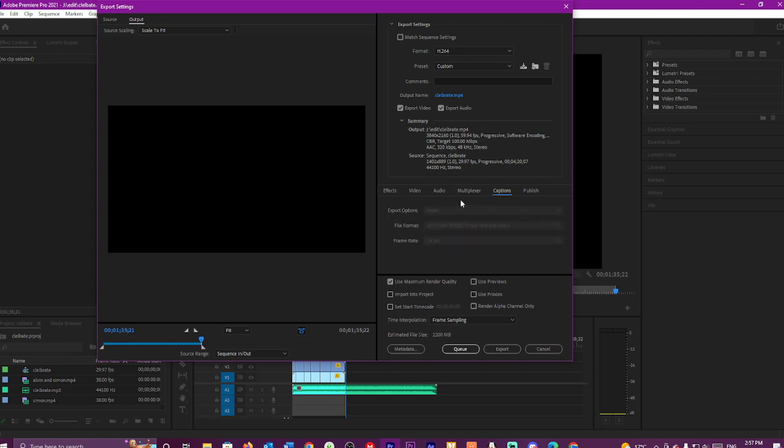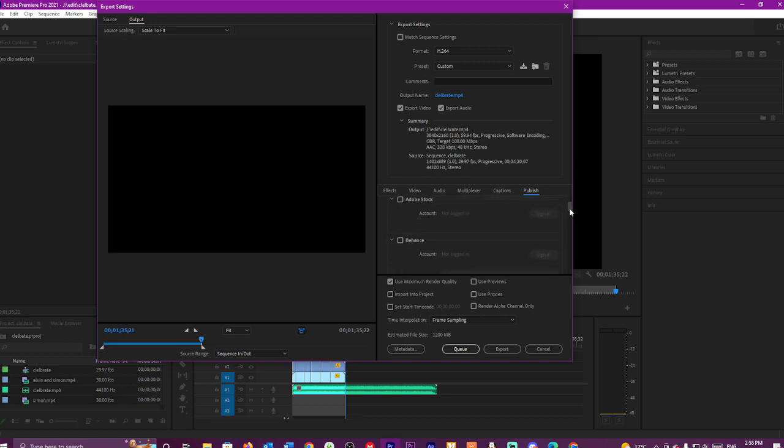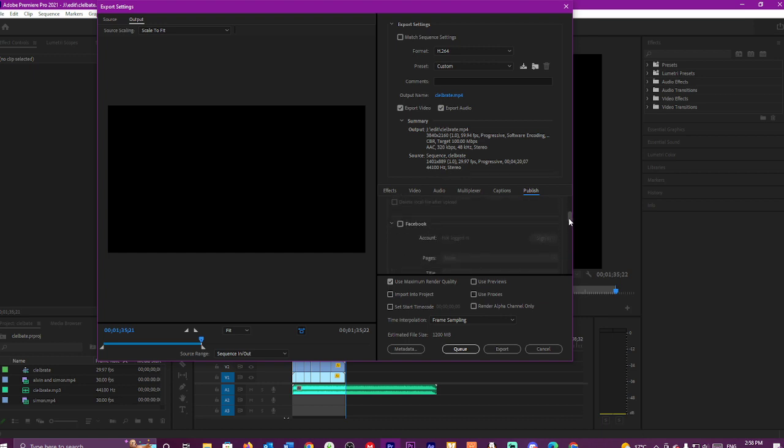If you have captions, you can add them in there. And then if you have other things, like if you have Adobe Creative Cloud and you wish to save it to a folder, or Adobe Stock, or any of these other silly things.